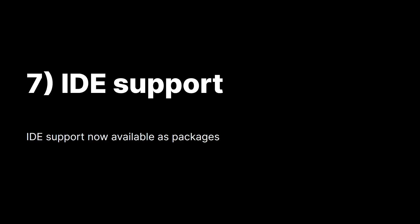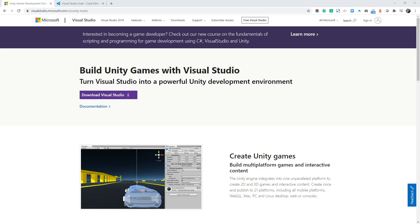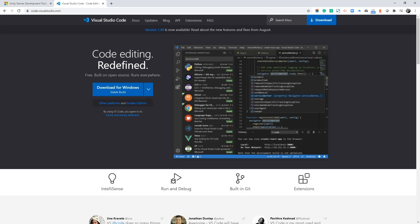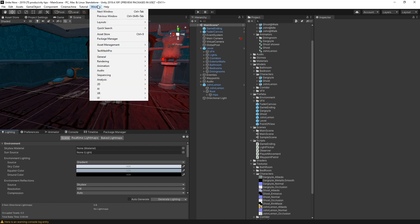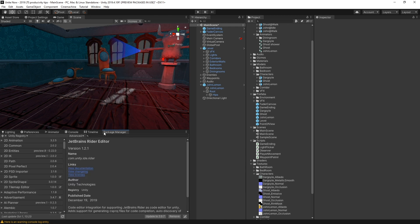Another update in 2019 LTS is that we moved the code editor integrations, also known as IDEs, from call to packages. With that, we also exposed our C Sharp APIs. To use Visual Studio or Visual Studio Code or any other IDE, go to package manager and install the appropriate package.